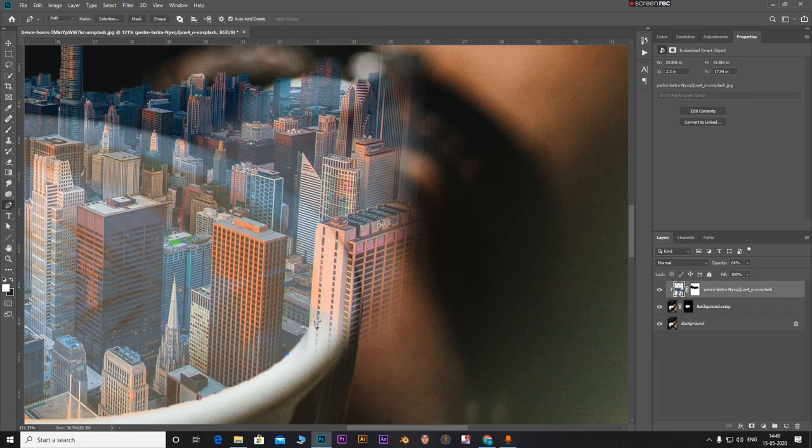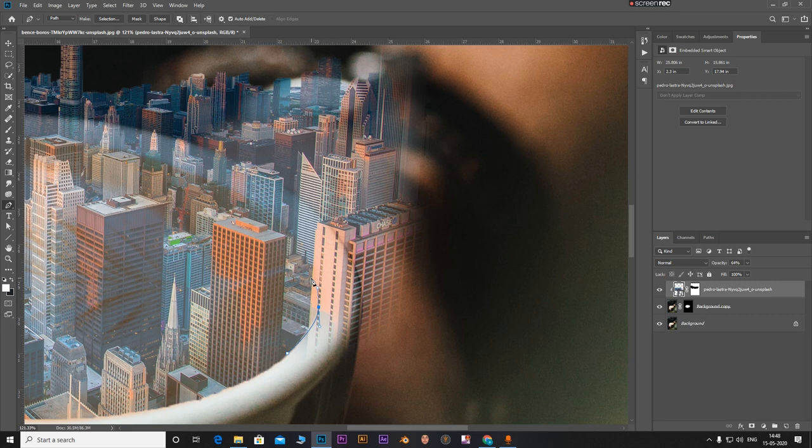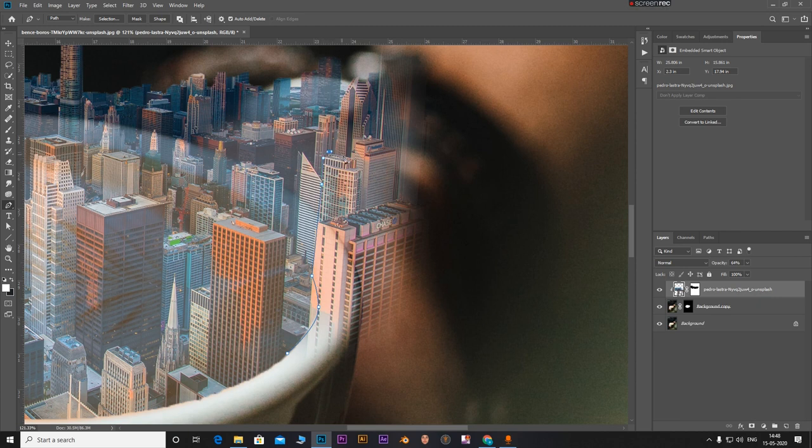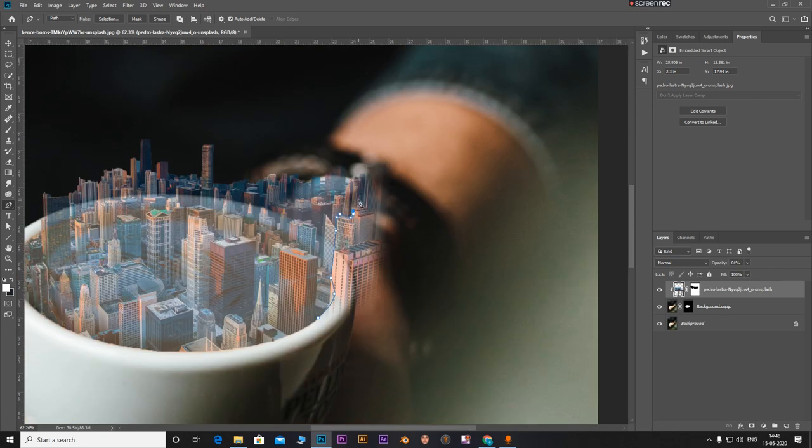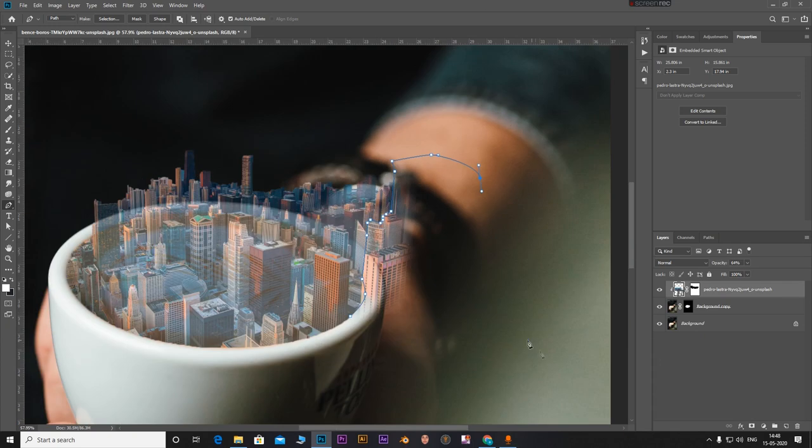Select the pen tool again. Do the same for this side. I am going to select this building here. It is entirely your choice to select the building that you want. I am just selecting this for tutorial purposes.